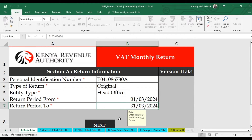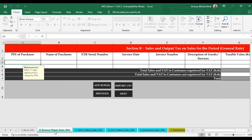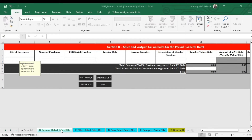You're now done with Section A. Click Next to move to Section B. Section B of the VAT return Excel format requires that you input your company's sales details. It is important to note that if your company or business didn't make any sales in that particular return period, you need to leave Section B completely blank — don't type anything.